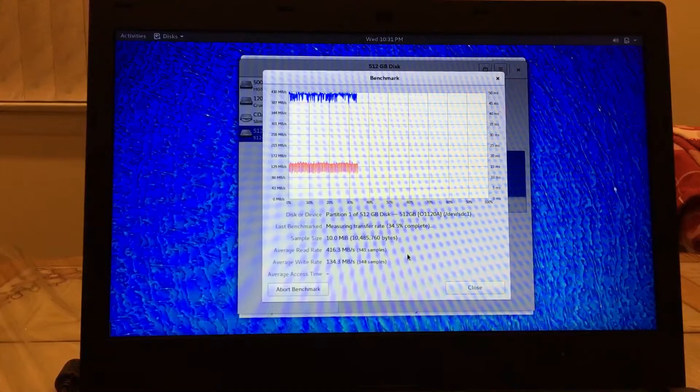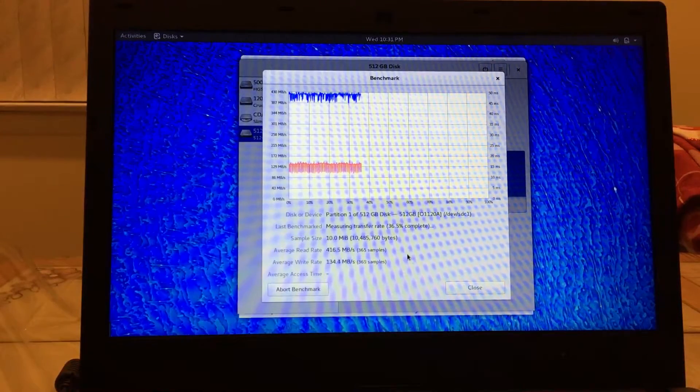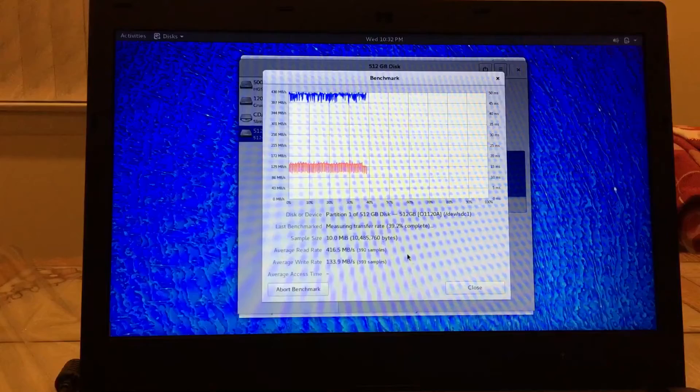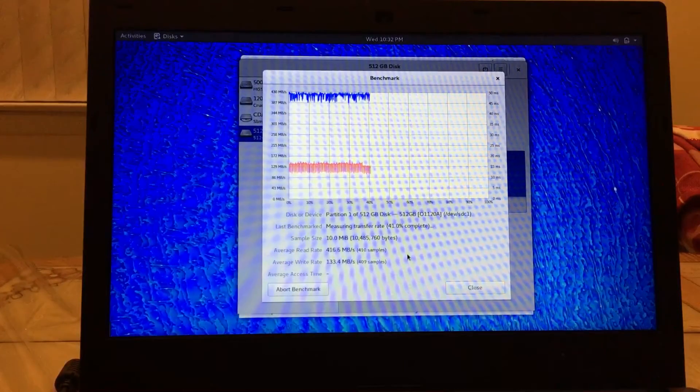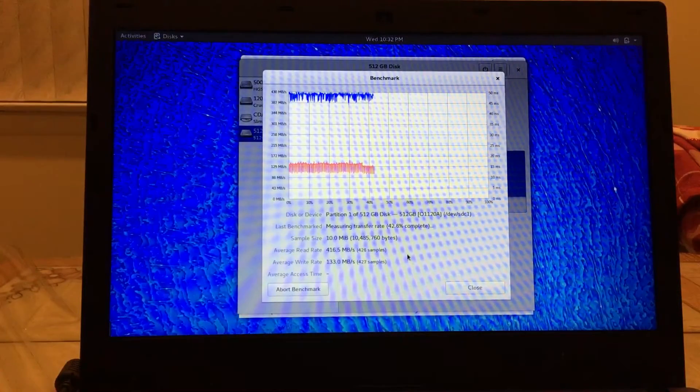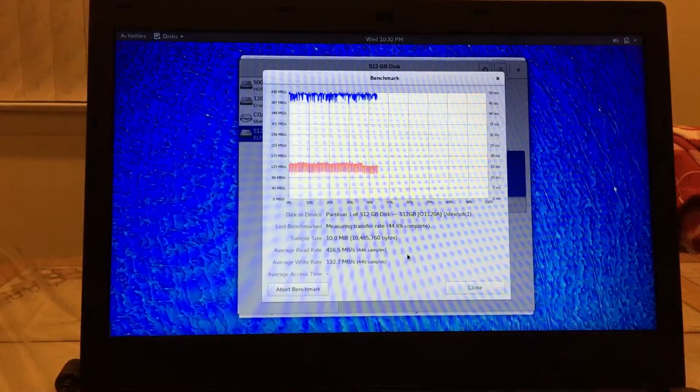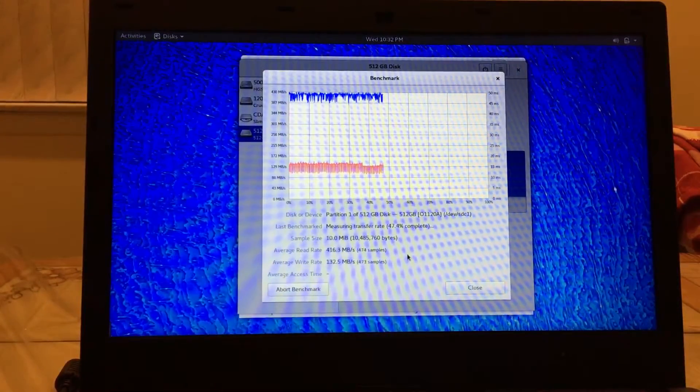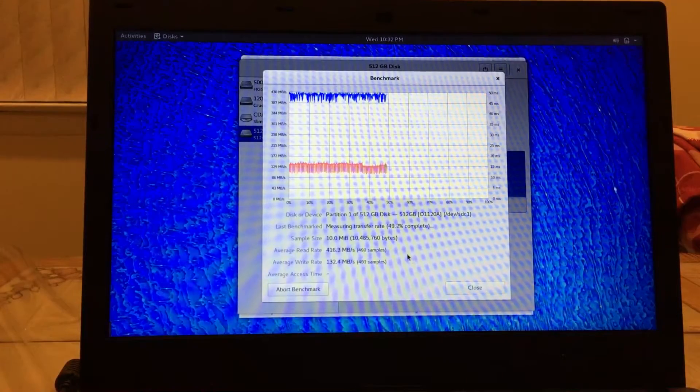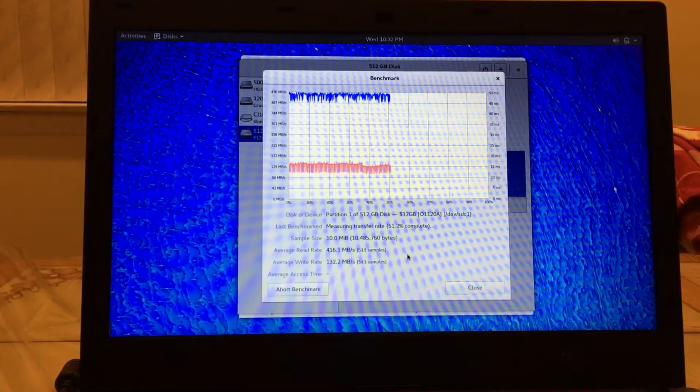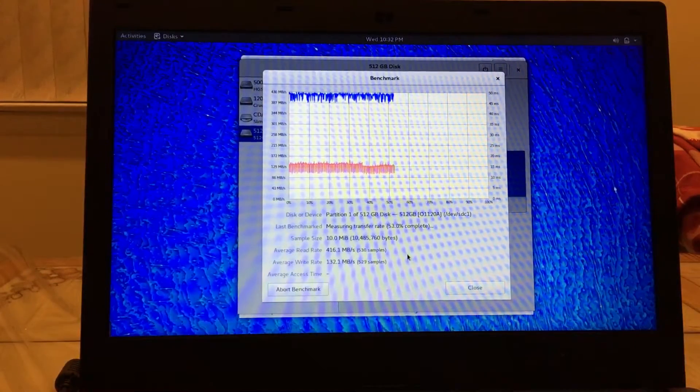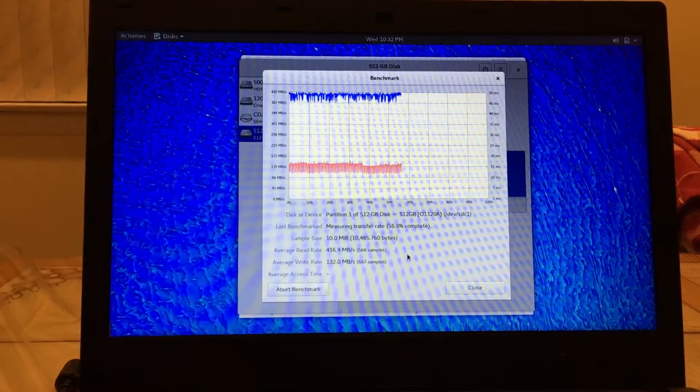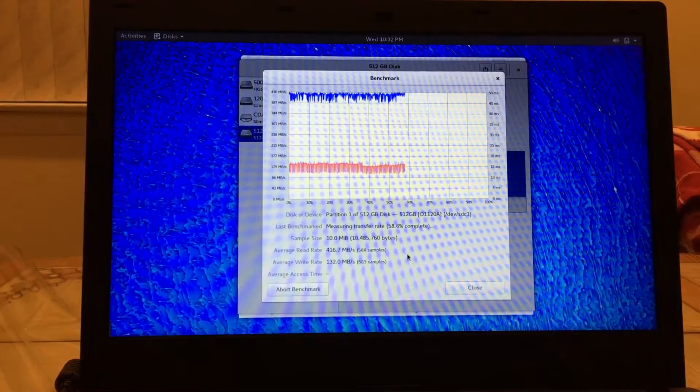And again, it's really impressive just how consistent the speeds are. There's no drops. And if you're going to use this for, let's say, an operating system, you're going to want that consistency. I mean this is really, really impressive. 416 read, 132 write. It's pretty much staying consistent across the board, just as it did with NTFS.